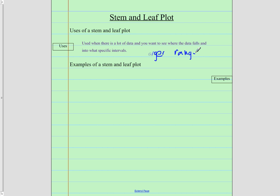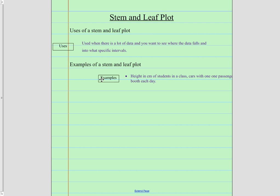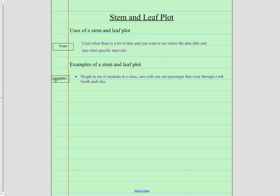Okay. We can do a stem and leaf plot when we do have temperatures in January and summer. Some days it was 70 degrees and some days it was only 20 degrees. So what are some examples? The height in centimeters of students in a class. So if we were to do centimeters, those are pretty small. There's going to be a pretty big range there. Cars with one passenger that went through a toll booth each day. So all of those cars that had just one passenger going through it. So we would keep track of that. That's our stem and leaf plot.